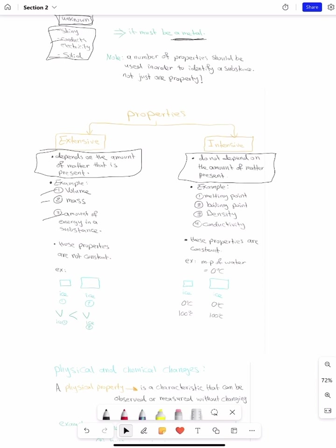For example, the bigger an object is — say we have ice — the bigger is the volume; the smaller the object, the smaller the volume. On the other hand, for intensive properties we have melting point, boiling point, density, conductivity, and others. These are constant — it does not matter how big the object is, these do not change.